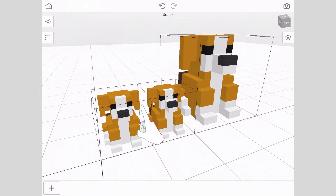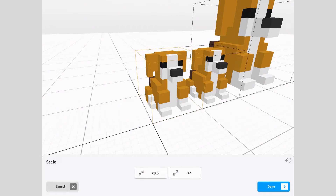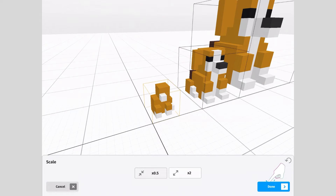Next, tap on another copy of your model. Tap the scale button. This time, tap the times 0.5 button, then tap done. As you can see, this has half the scale of your model.